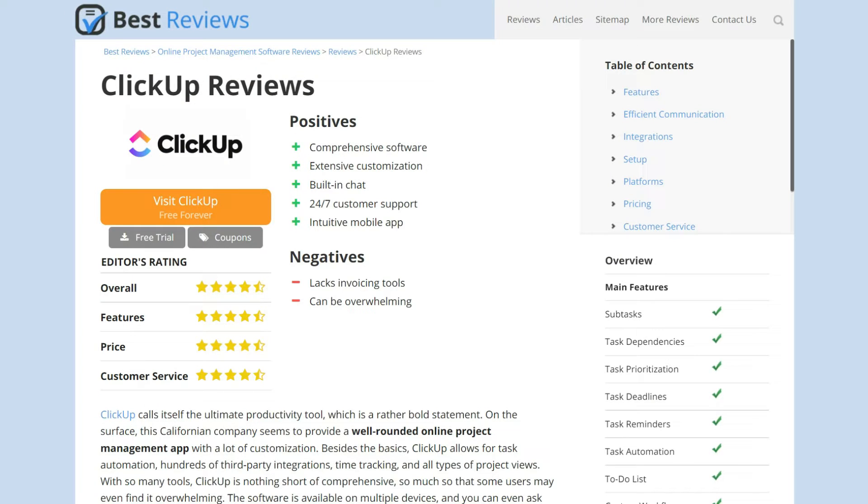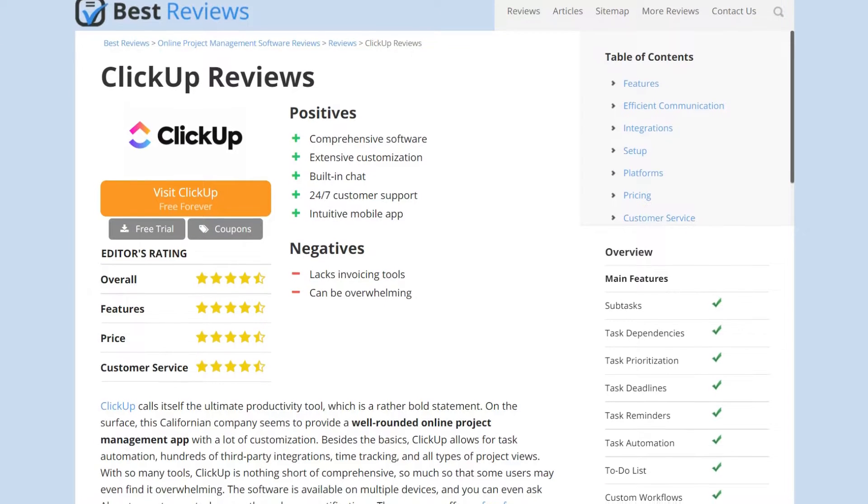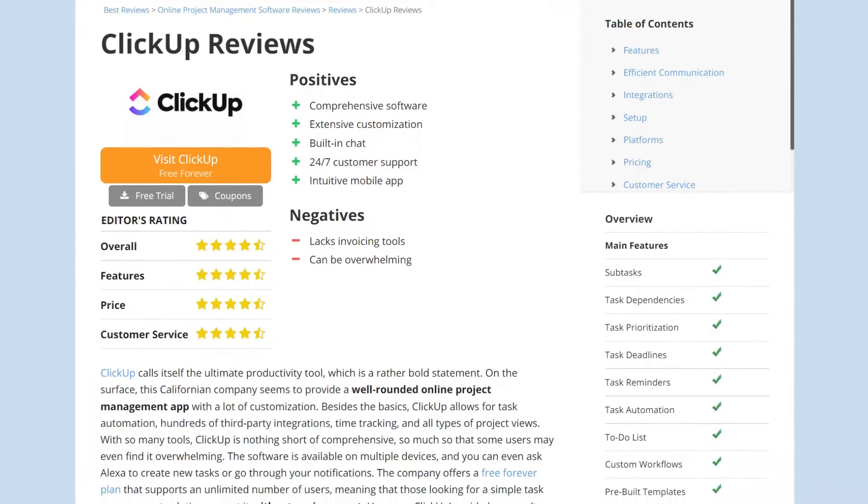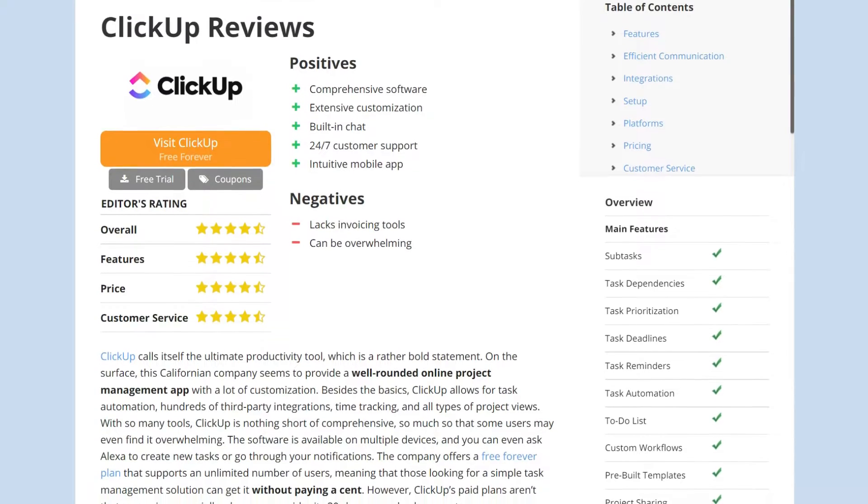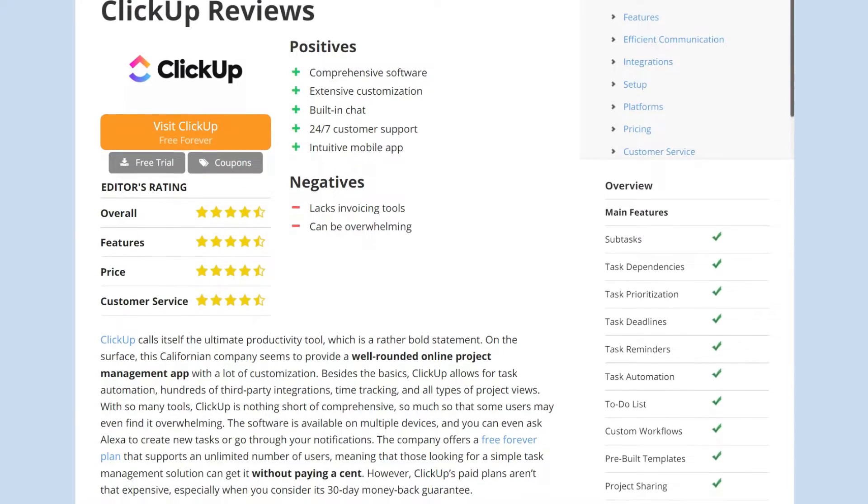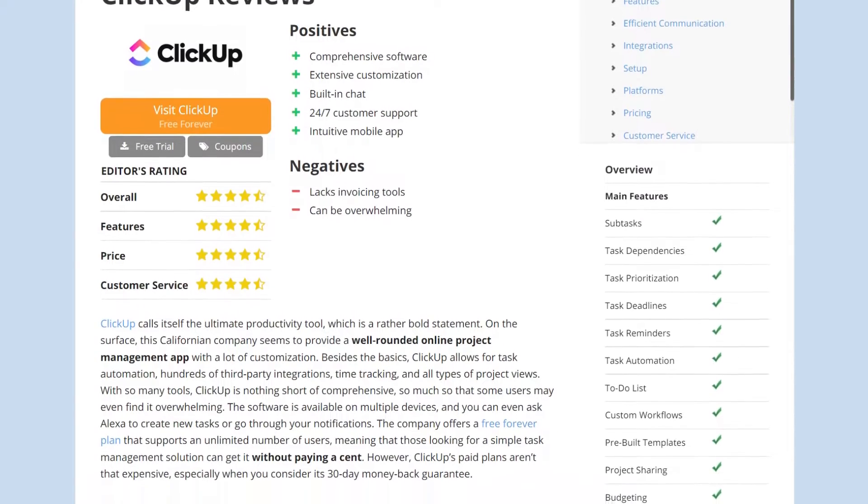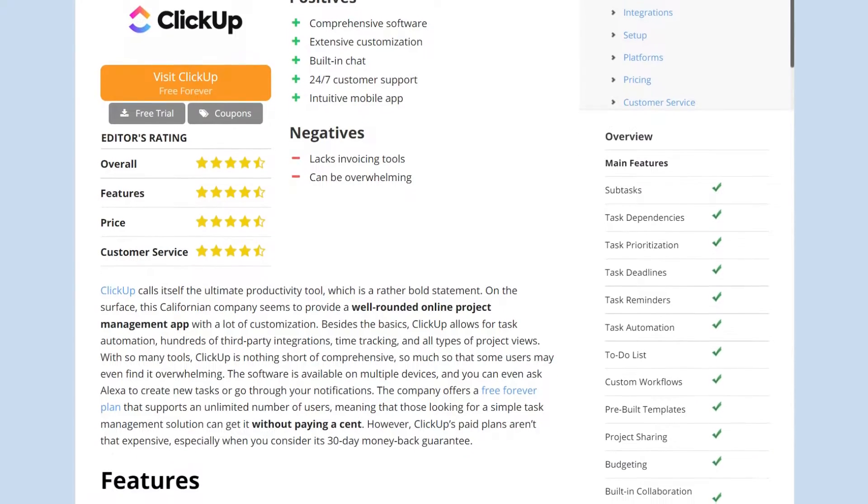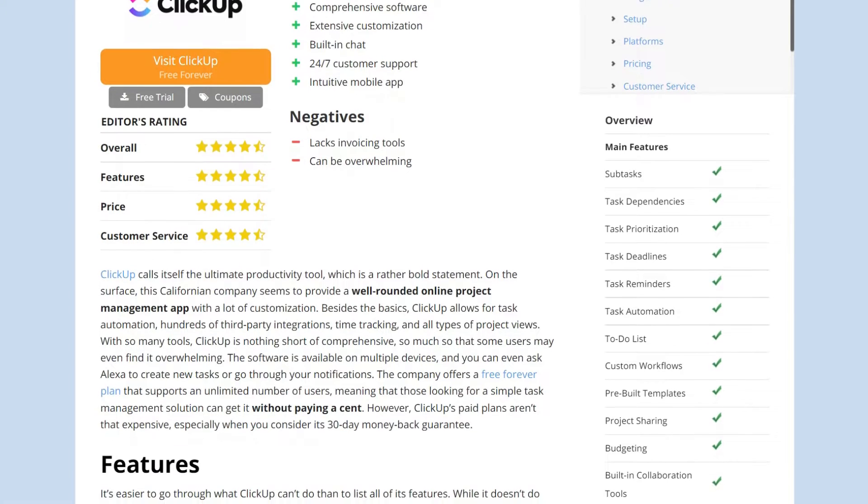Since technology is always evolving, make sure to read our written ClickUp review at bestreviews.net. Here you'll find up-to-date information not only about the service's features but also about current prices and offers.